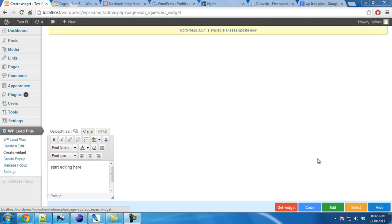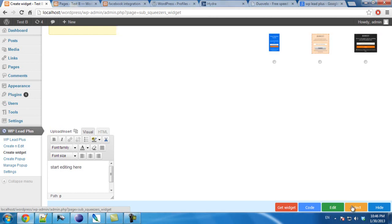Creating a widget on the sidebar is similar to creating a squeeze page. First of all, you will need to select a template. I have three templates here. I click on this one.